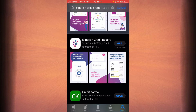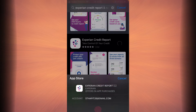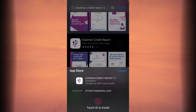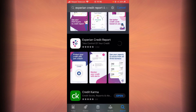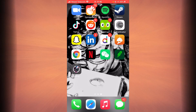You can type in your Apple ID here or use your Touch ID. I'm just going to go with my Touch ID. Once you do that, it should start downloading. The downloading might take a while, so be patient. As you can see, Experian Credit Report is being downloaded into my phone.